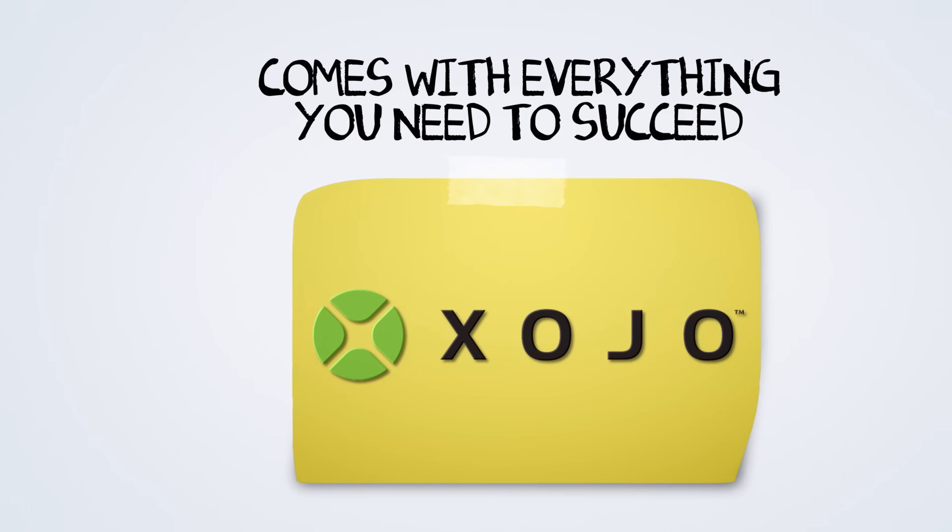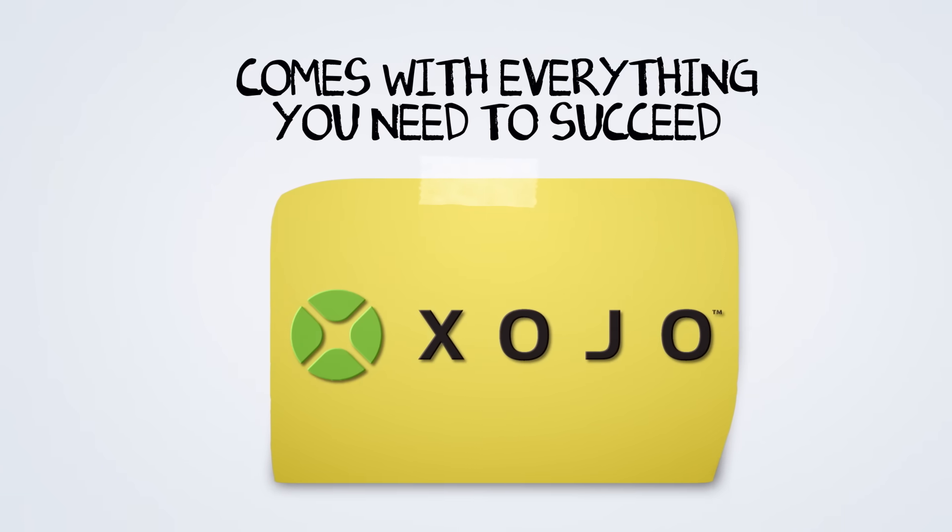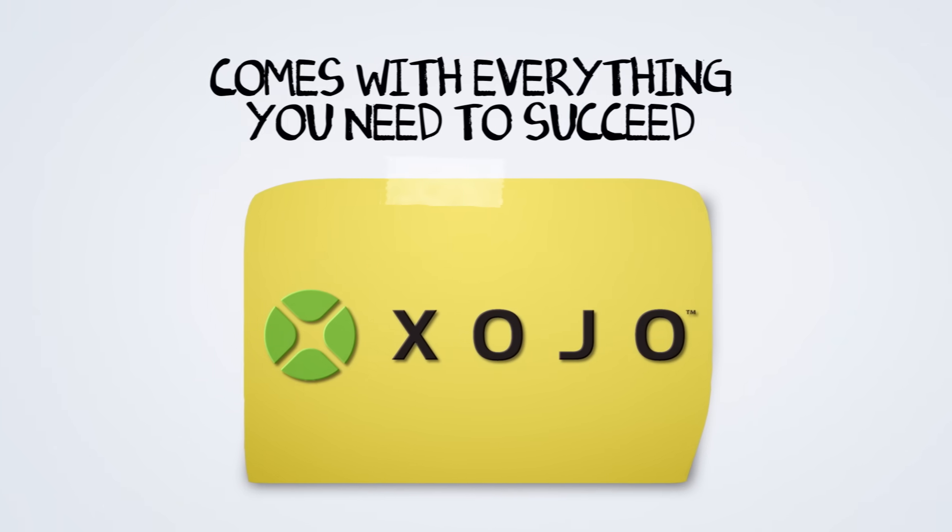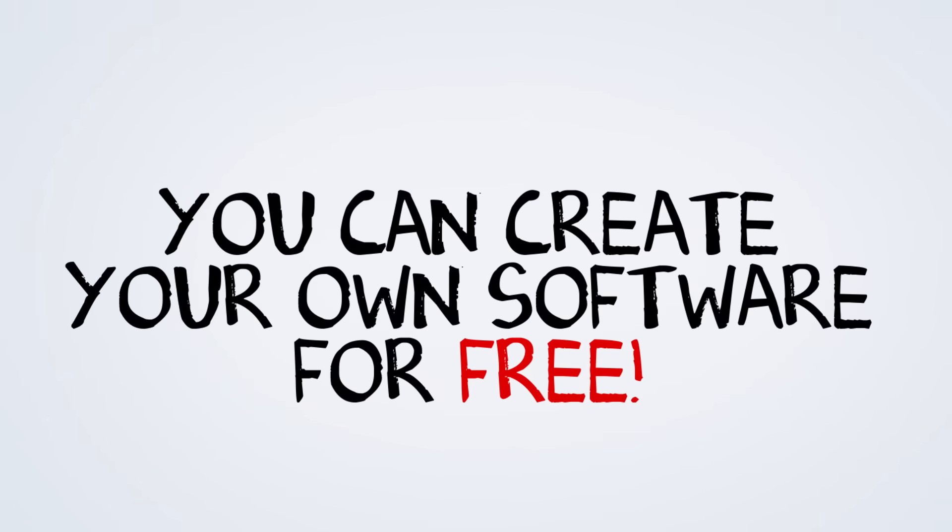Ready to jump right in? No problem. Zojo comes with everything you need to become an expert, and you can create software with it for free.